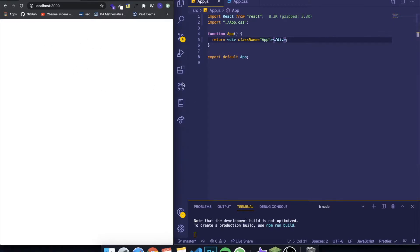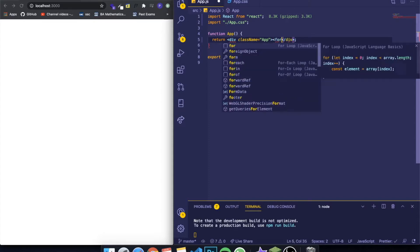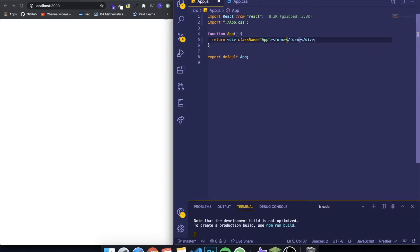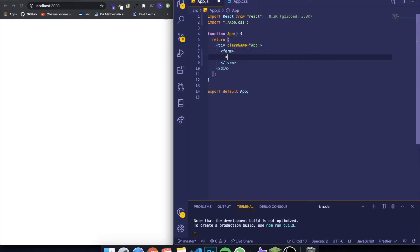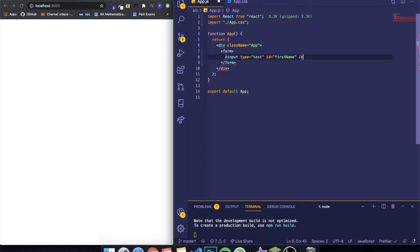So let's first create a form in React. It's the same as HTML — JSX is the same as HTML, you write the form tag and inside you give the inputs. I'm going to give the first input of type text for the first name, so id equals first name, then close it.